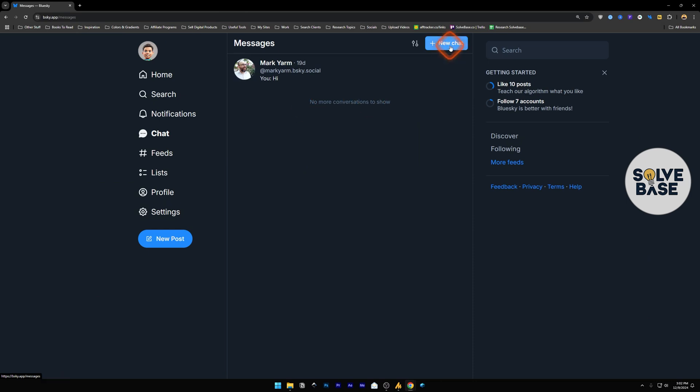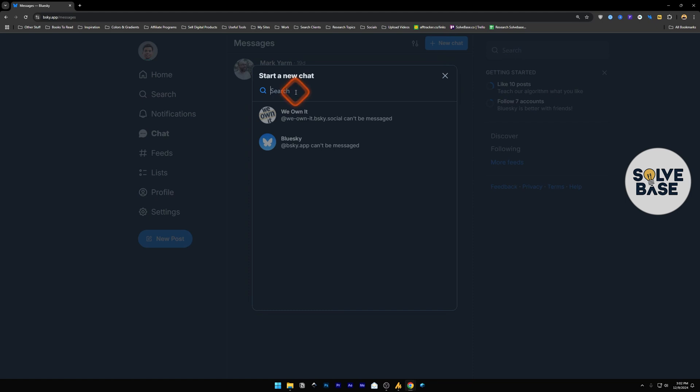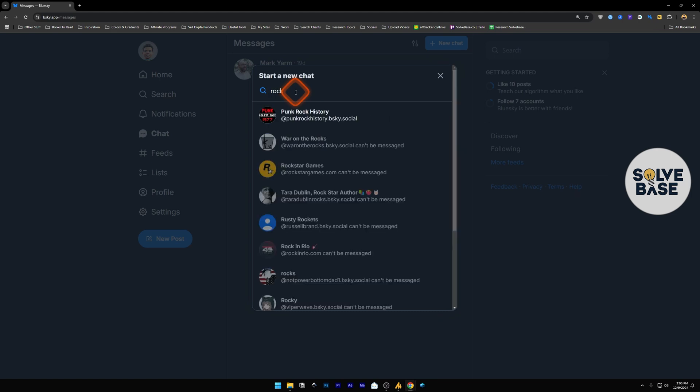Now over here, you can click on new chat and then search for the account that you want to message or chat with. For example, I can search for something here. And as you can see that some of the accounts cannot be messaged. And that's fine because they have set the privacy in their account settings. And that's why you cannot message them.